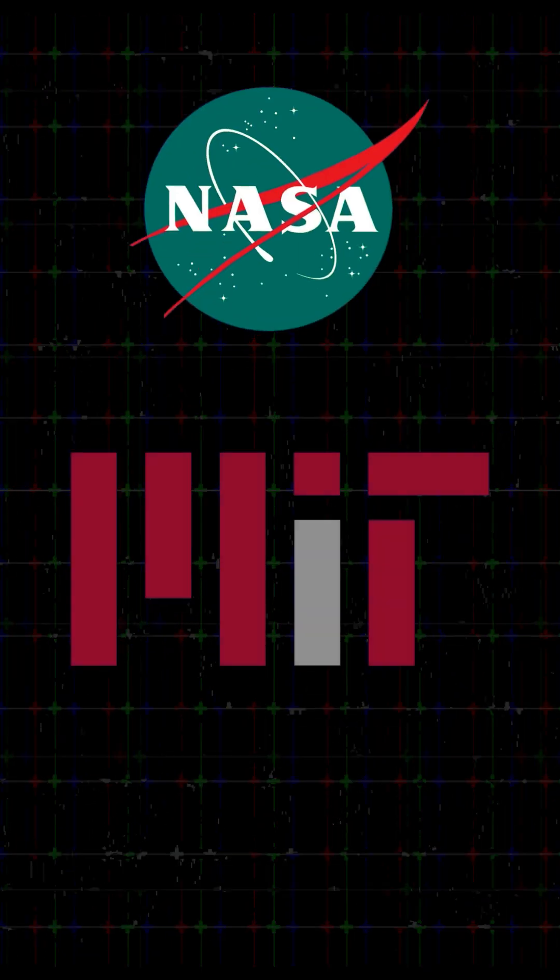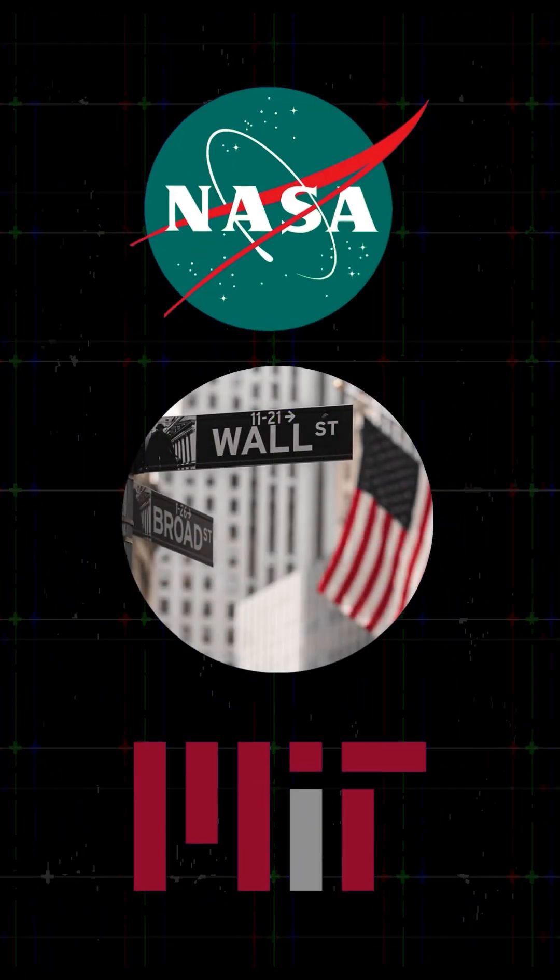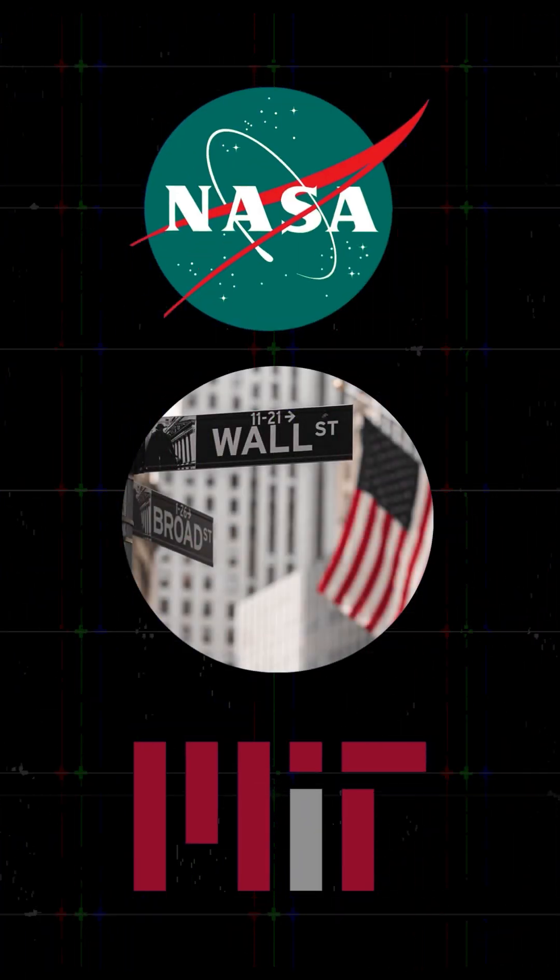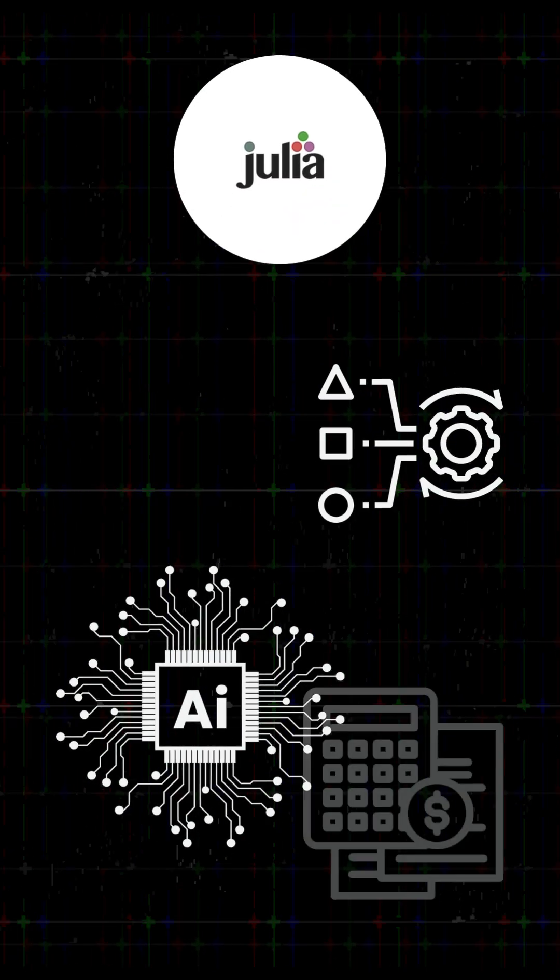NASA, MIT, and Wall Street firms are already using Julia for simulations, machine learning, and financial modeling.